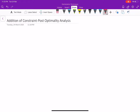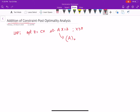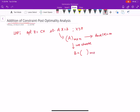In this video, we want to talk about addition of a constraint, which is a subtopic in post-optimality analysis. Suppose we want to add a constraint in a given LPP. We already have an LPP where we want to optimize some function, subject to certain constraints and non-negative restrictions. The coefficient matrix has size m cross n — m constraints and n decision variables. Knowing the rank of A is m, we can choose a basis matrix B, which is an m cross m square matrix.